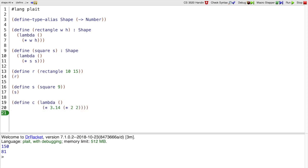so its area is pi times 2 squared. If we call c in the same way that we called r and s, then we will get that area back.